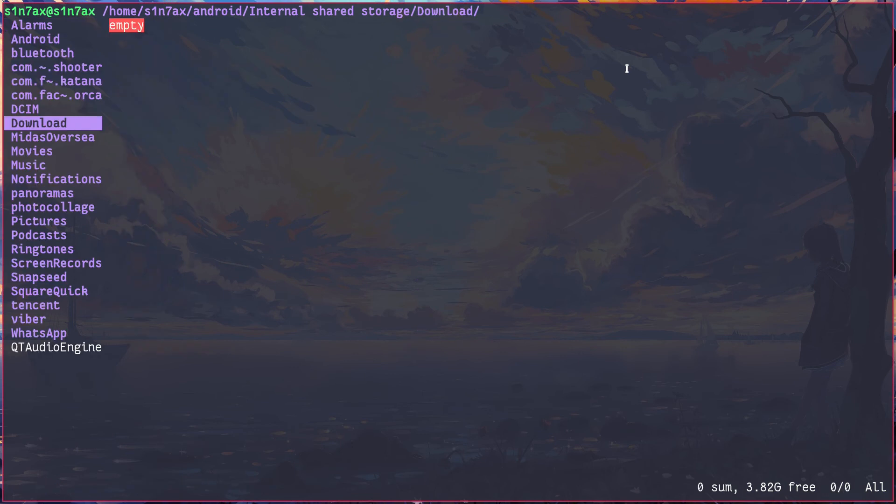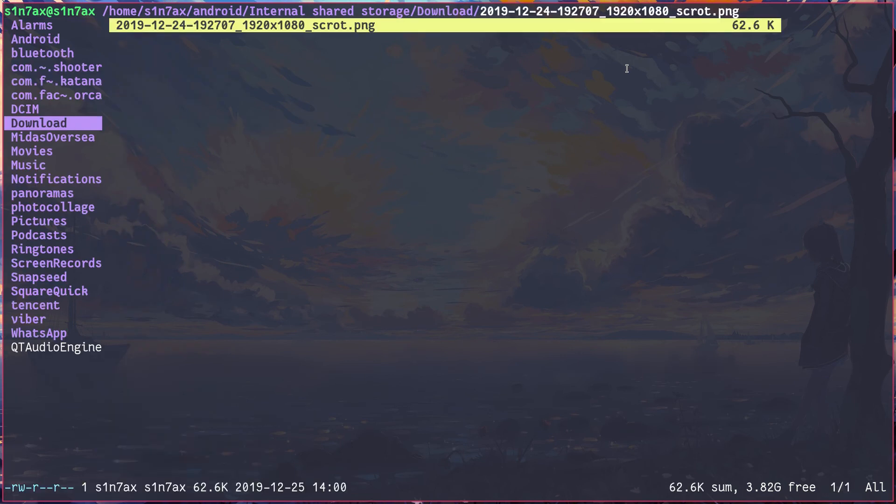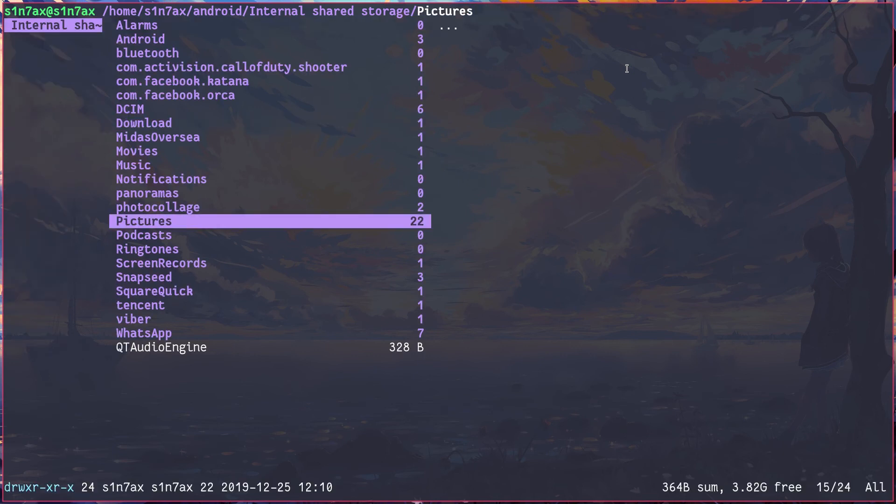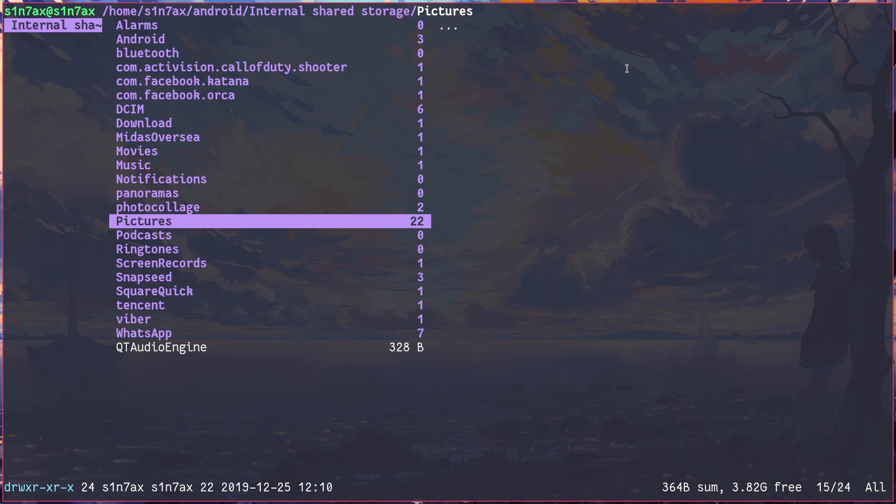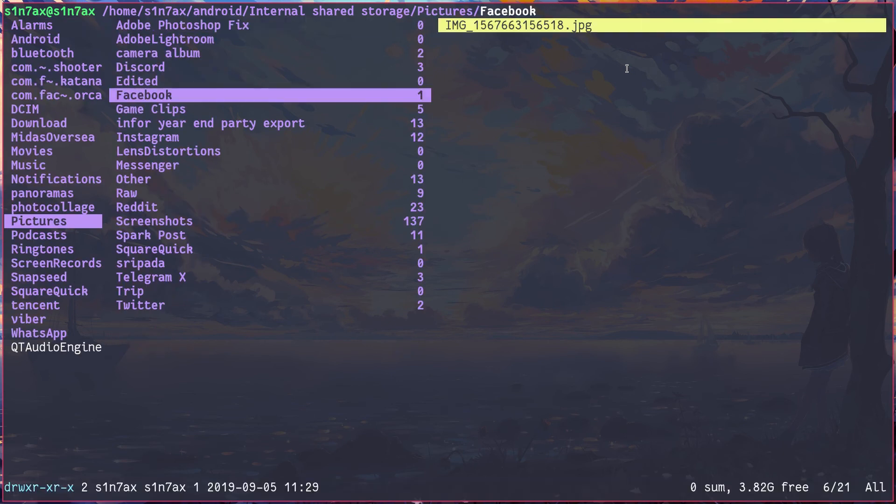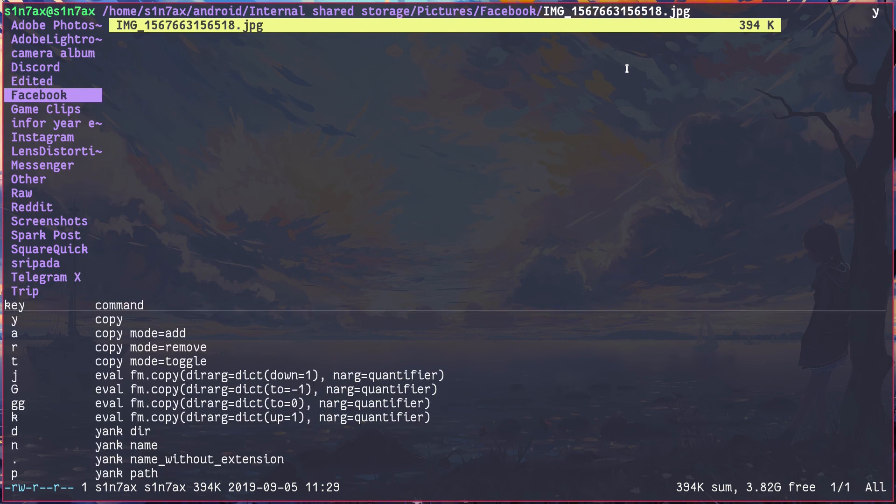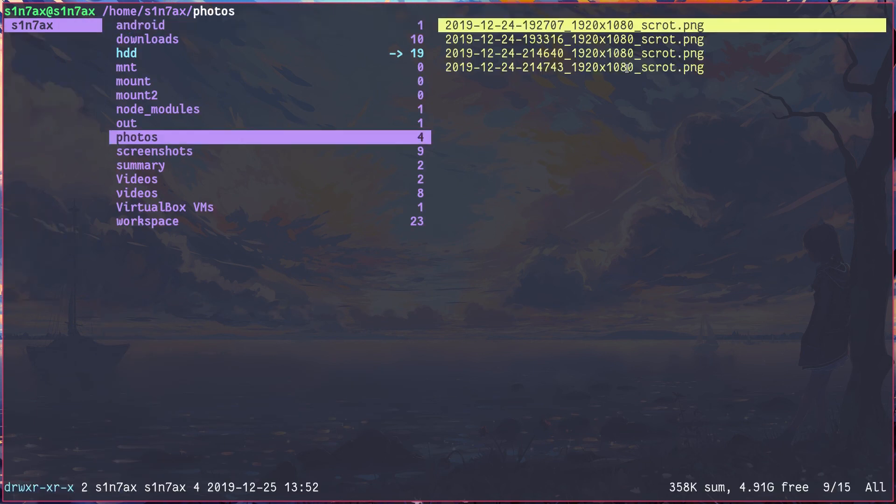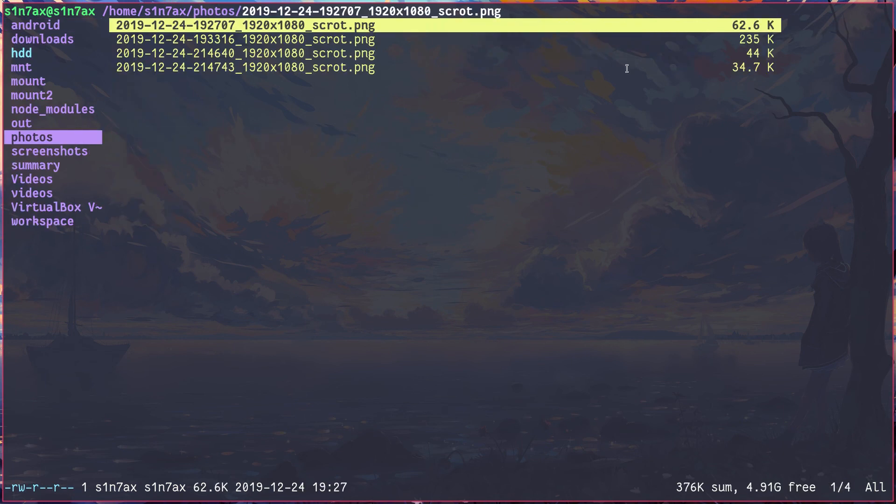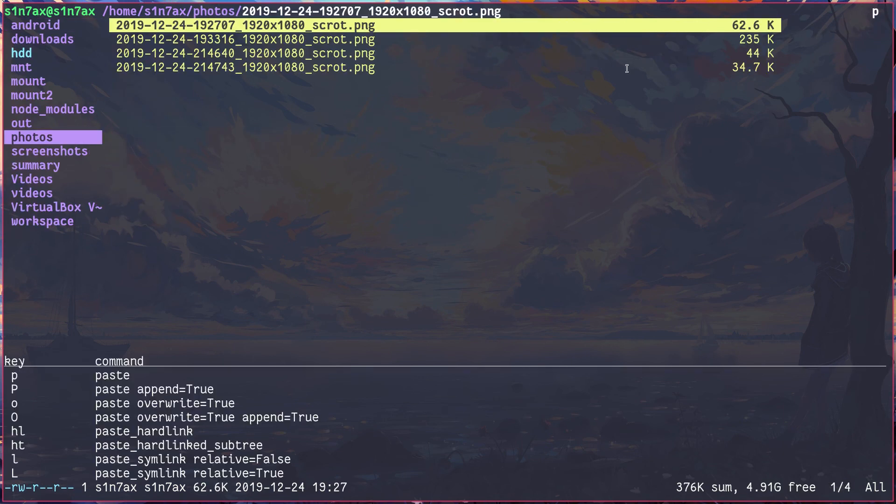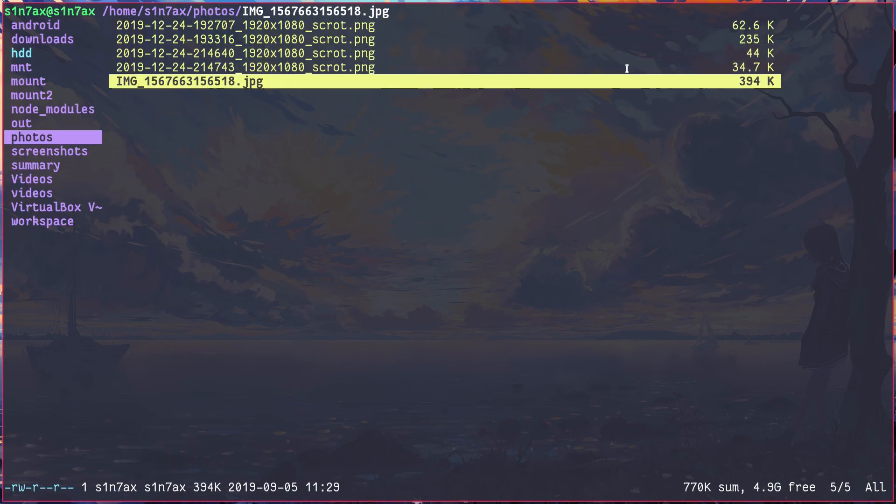The other way around, let's copy something from pictures to the home directory. Go to photos, I'll paste it here. Like that. Yes, you can see it's available. So that's how you mount your device.